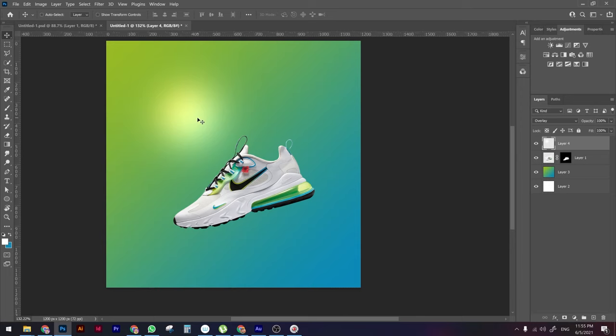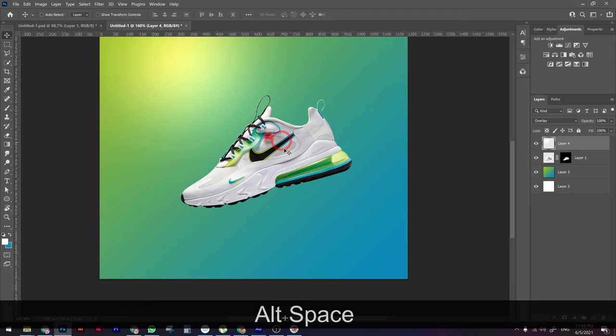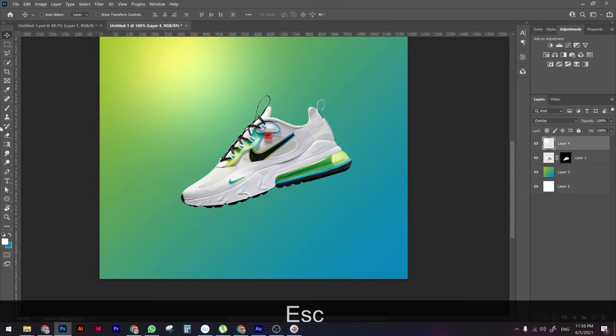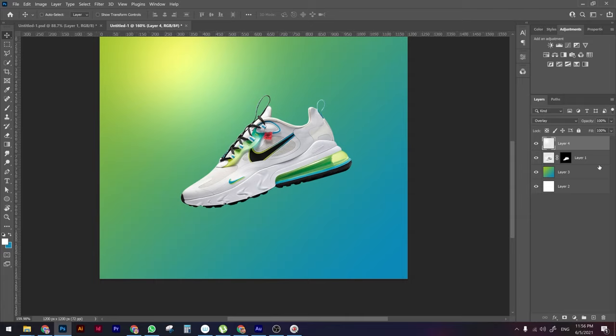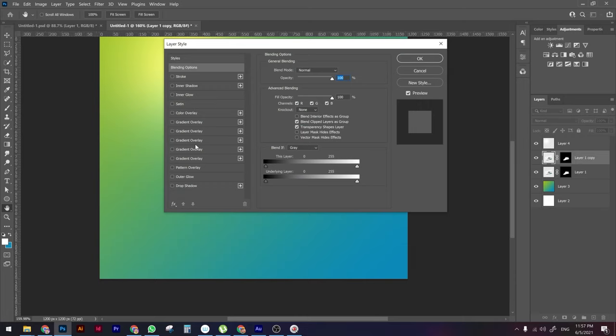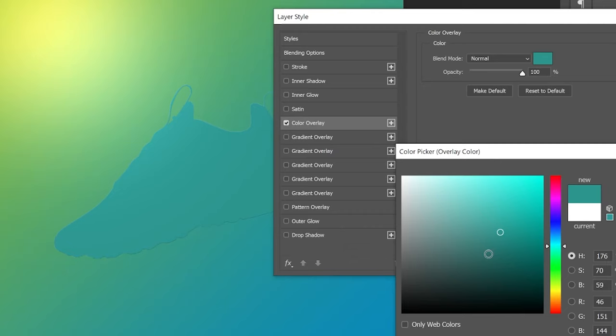Change the blending mode to Overlay — this will blend the white layer into a light source. We can make it a bit bigger. Now, if there is a light source, there should also be a shadow. Select the product layer and press Ctrl+J to duplicate it. Double-click into the duplicate layer and choose Color Overlay, then change the color to the same background color but slightly darker.